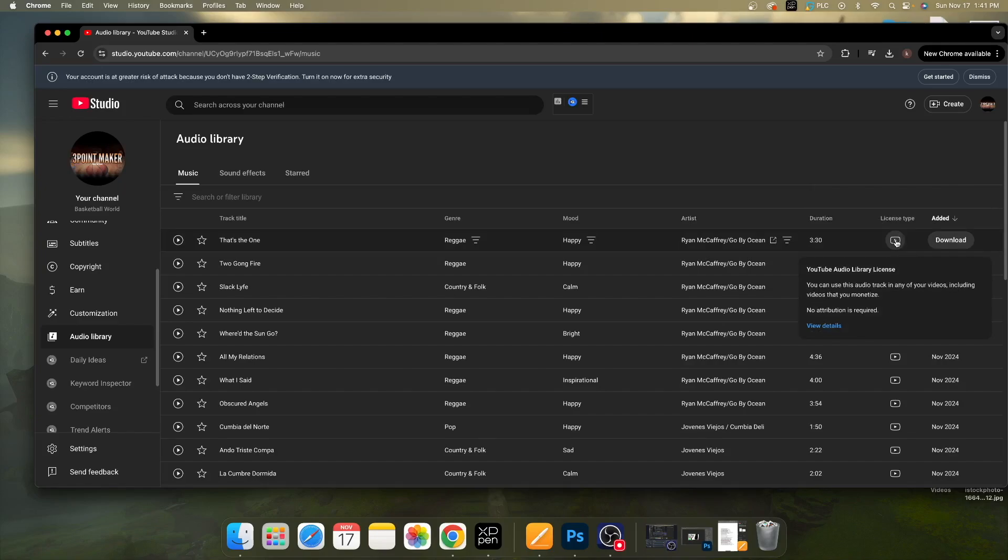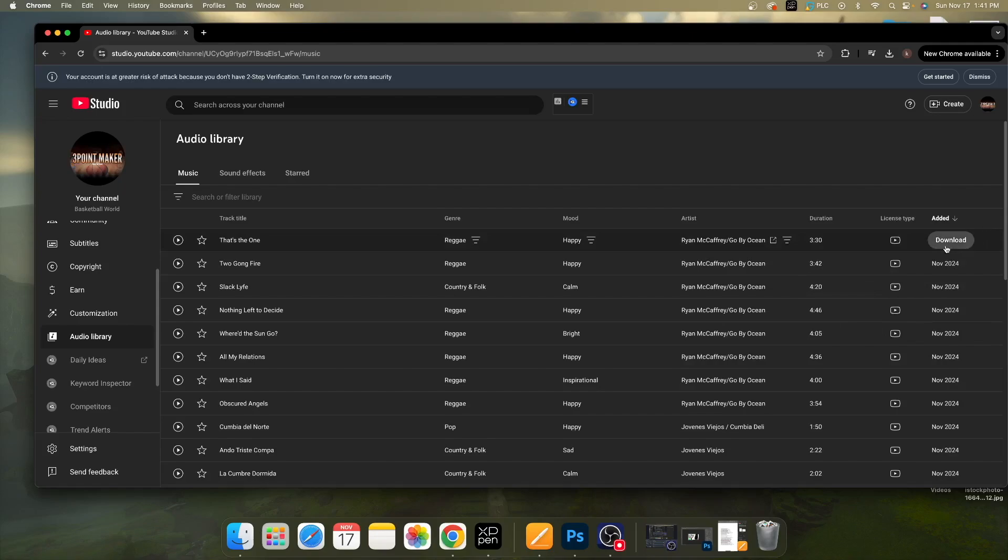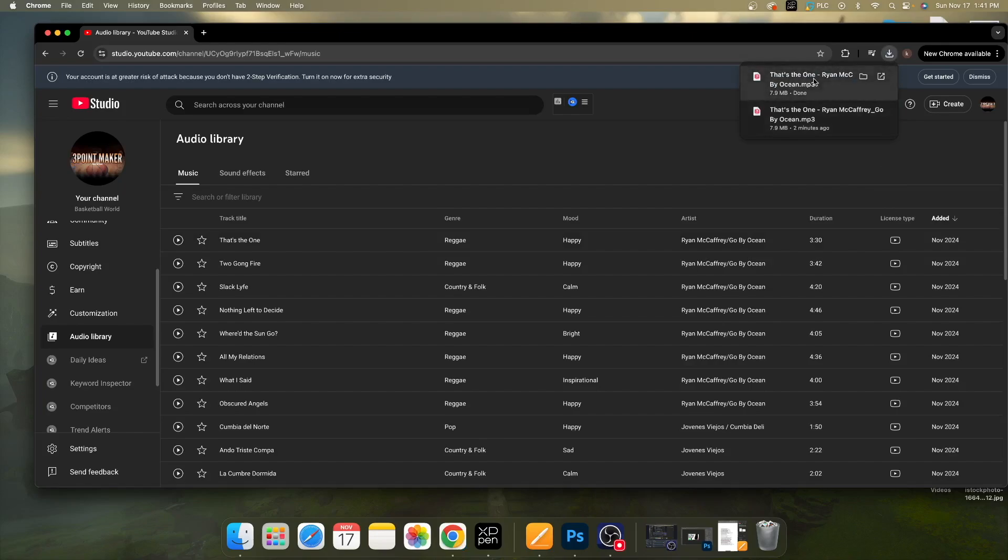But you can download them to your computer and then cut them up whatever way you want. So to do that, you want to go over here to where it says Download, and you would simply just hit Download, and then you would see it downloading here.